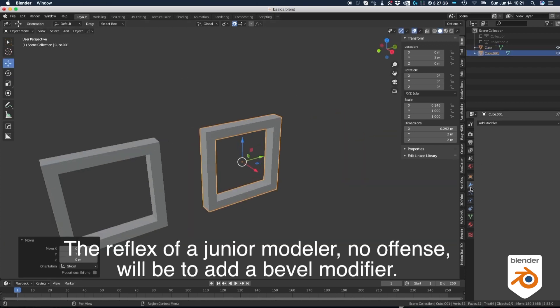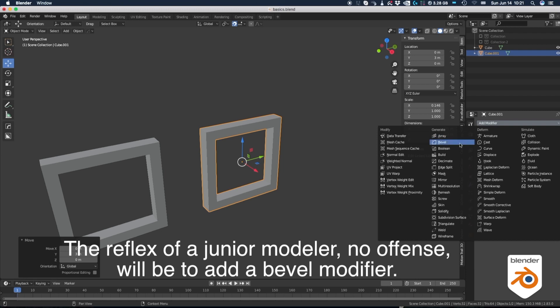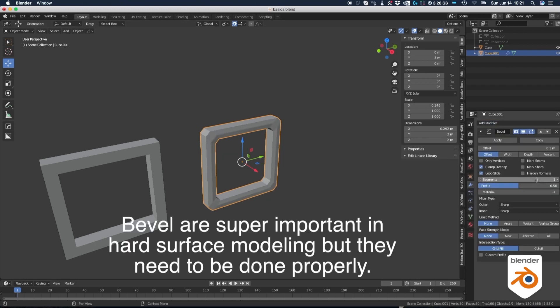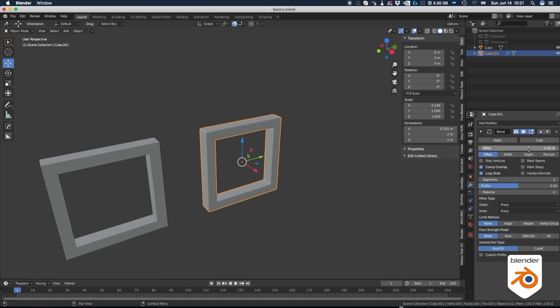The reflex of a junior modeler, no offense, will be to add a bevel modifier. Bevels are super important in hard surface modeling, but they need to be done properly.